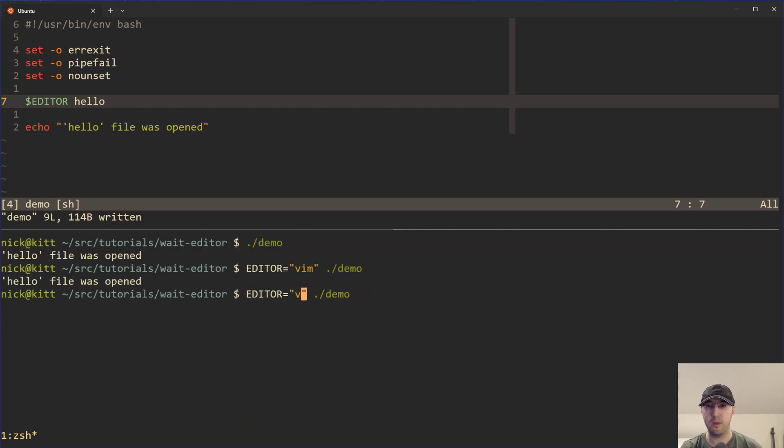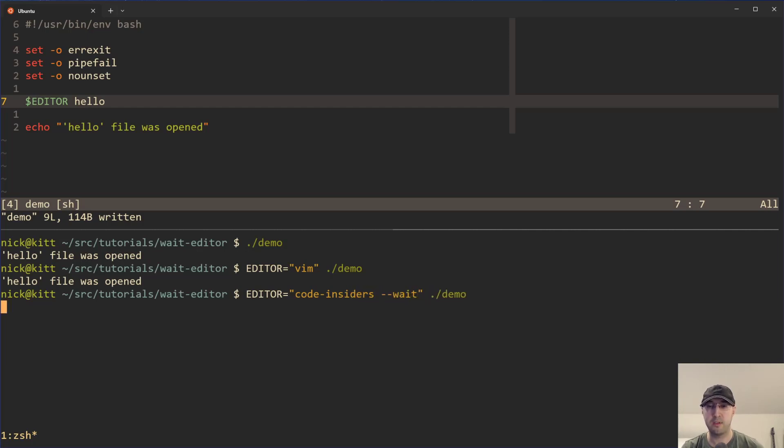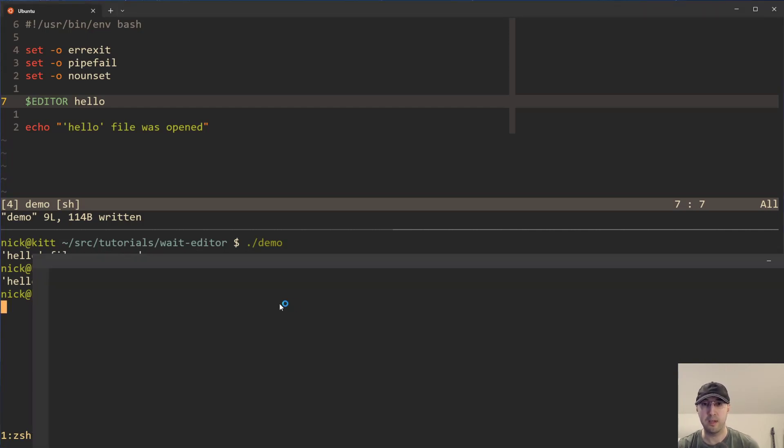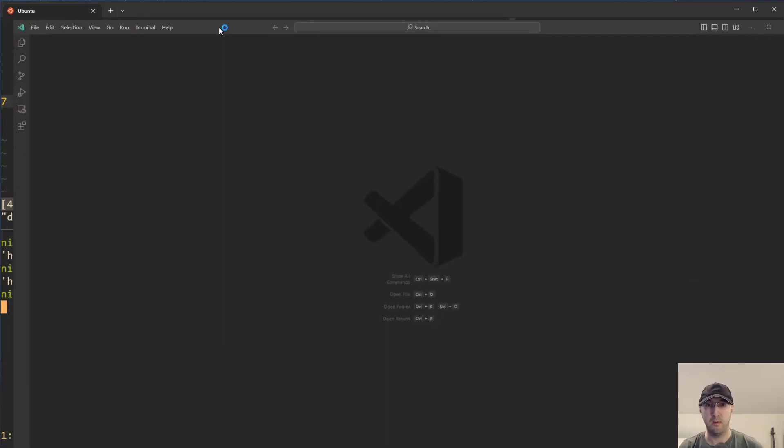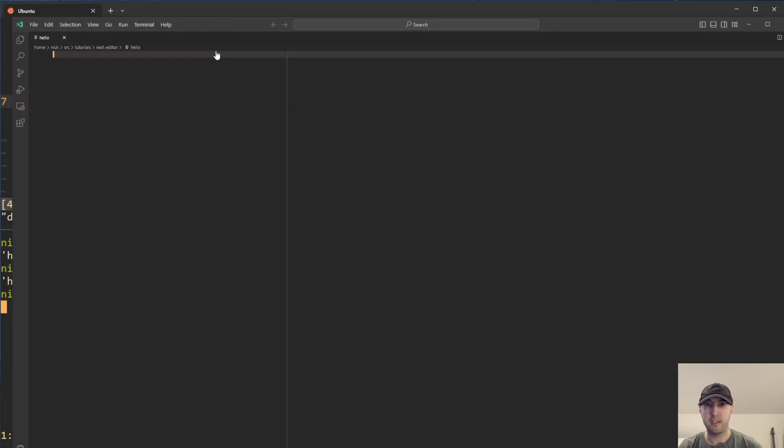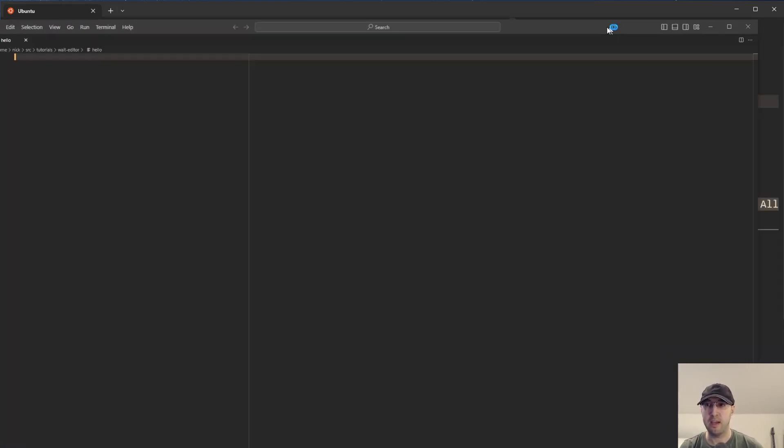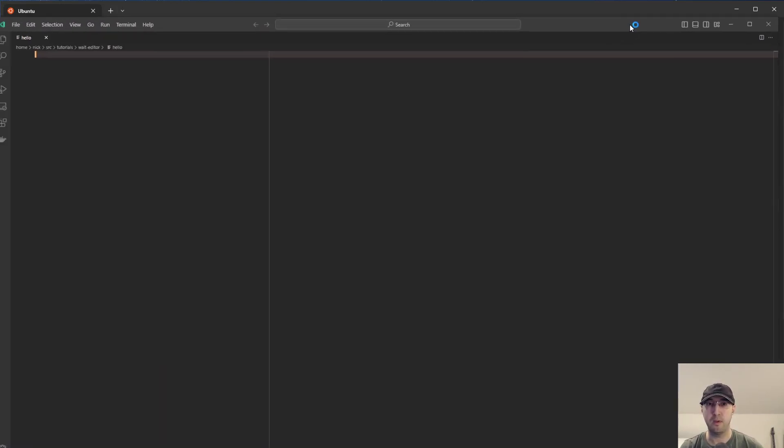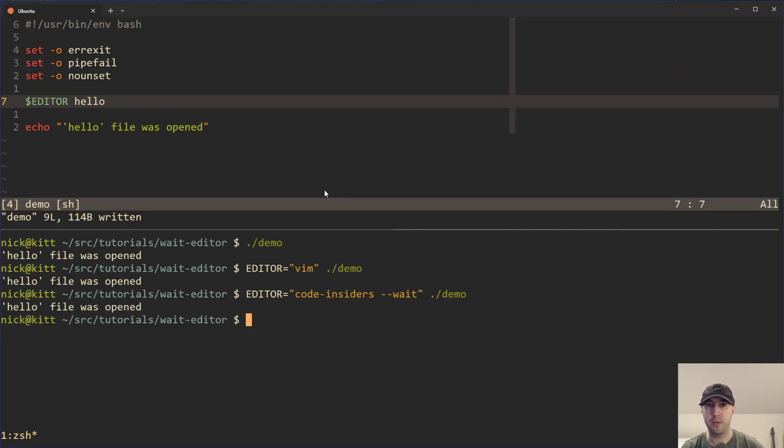But we can also test it with code insiders, just like we did before with the wait flag. And then we can run that. And now it's going to do exactly what it did before. There it is. It's opened up. This time around, I'll close out Visual Studio Code entirely, not just the tab with the file. And then, boom, there we go.